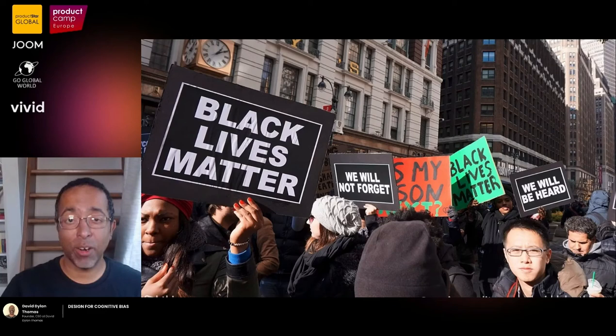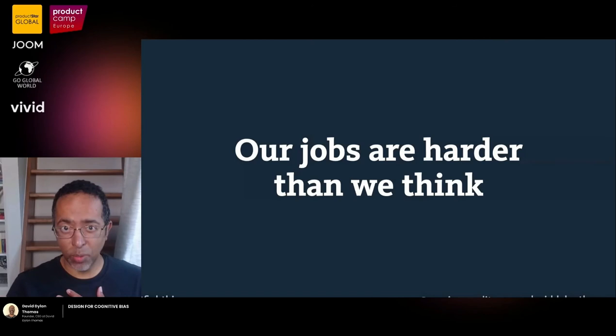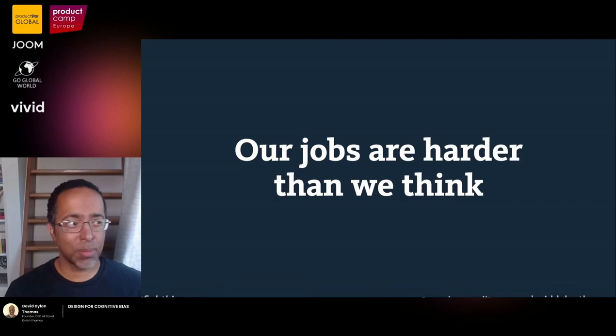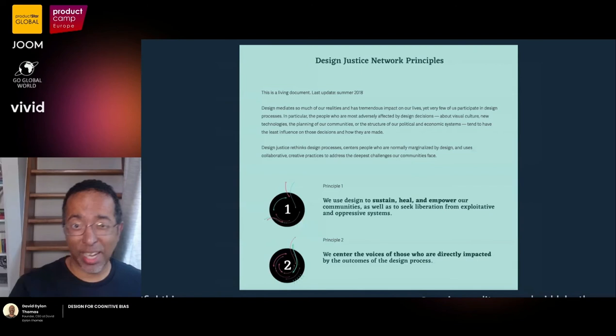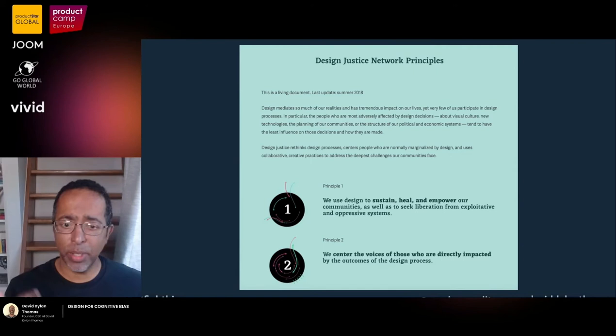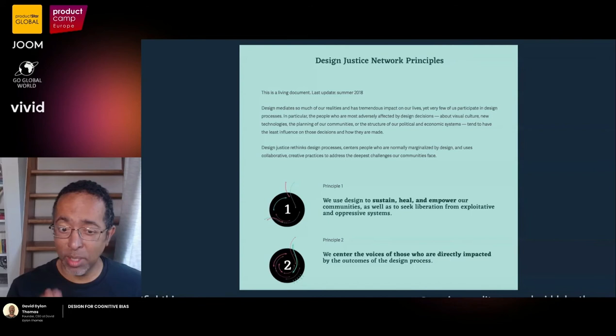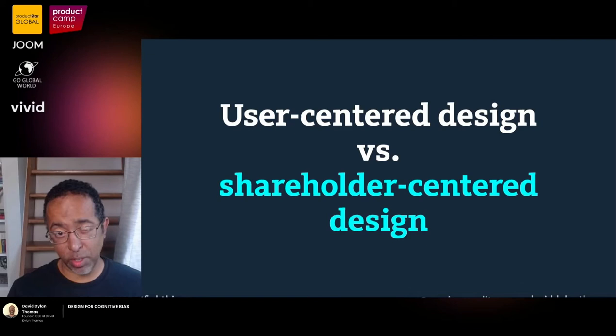Our jobs are harder than we think — it isn't just 'design cool stuff.' We have to find a way to define our jobs that allows us to be more human to each other. People are working on this already. Mike Montero out of Mule Design has created a design ethics booklet — kind of a Hippocratic Oath for designers. There's the Design Justice Network, which is doing amazing work. Their first two principles: one, we use design to sustain, heal, and empower our communities, as well as to seek liberation from exploitative and oppressive systems. Two, we center the voices of those who are directly impacted by the outcomes of the design process. It's the difference between what Erica Hall calls user-centered design versus shareholder-centered design — we often think we're doing the former when we're actually doing the latter.